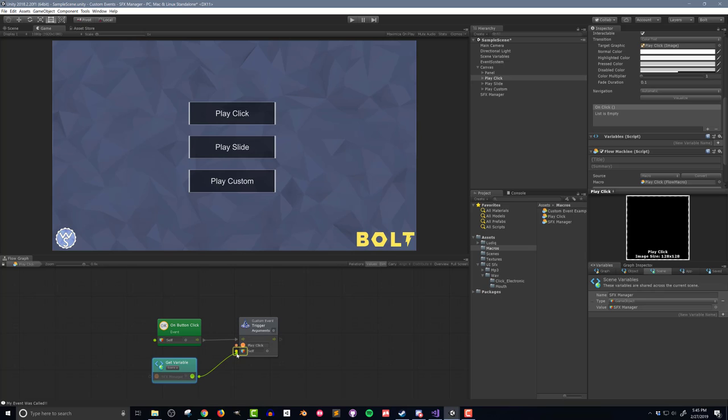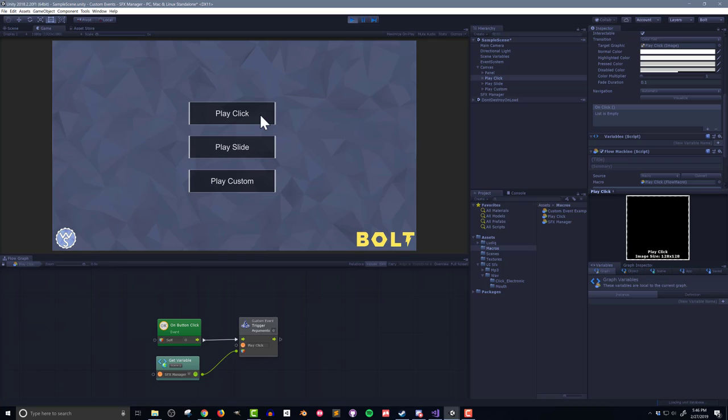I'll push play and give it a test. Now when I click the button, I can hear a click sound effect. Pretty simple. Pretty slick.